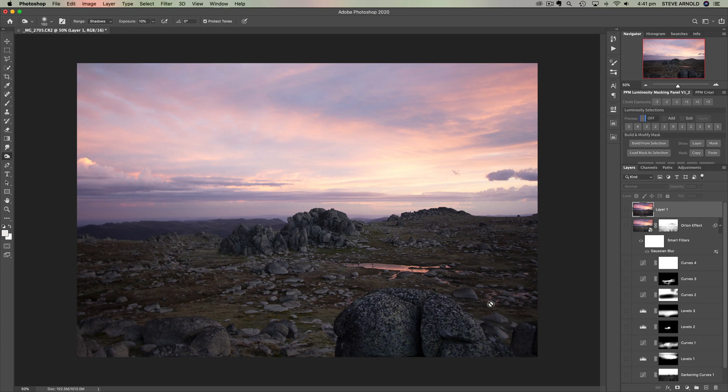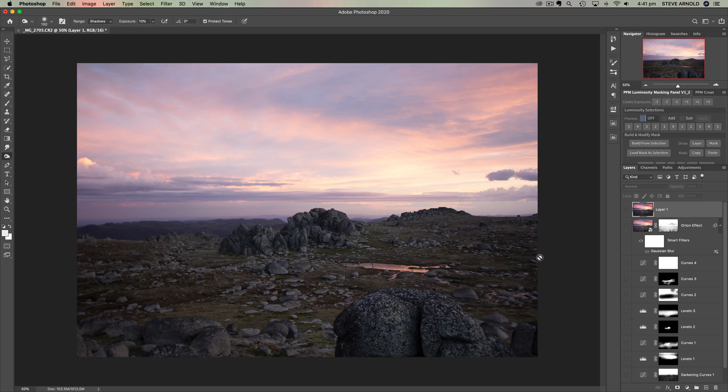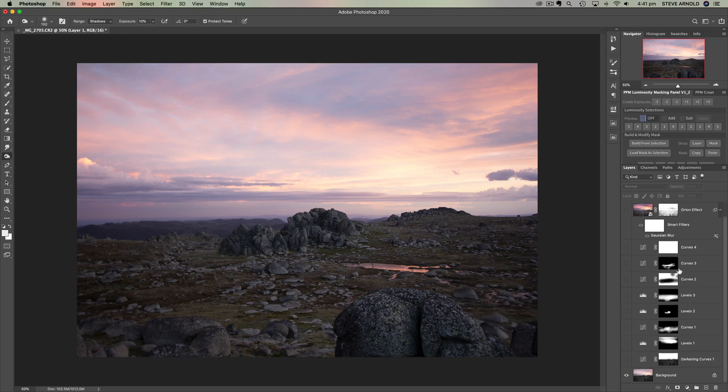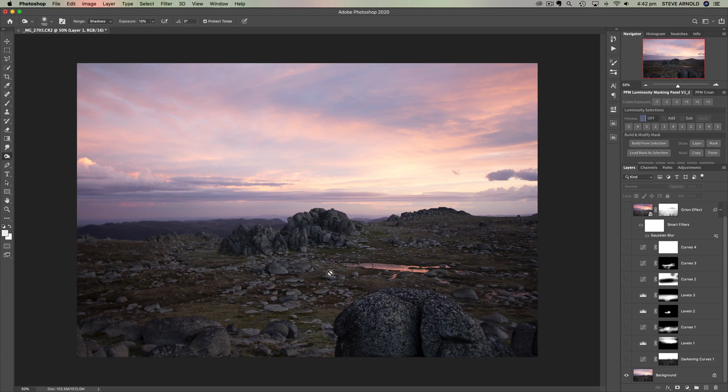Either way, it's a beautiful image and you're right, there are lots of nice pinks and purples in the sky already. I haven't done anything to the image so far apart from open it into Photoshop from Lightroom.